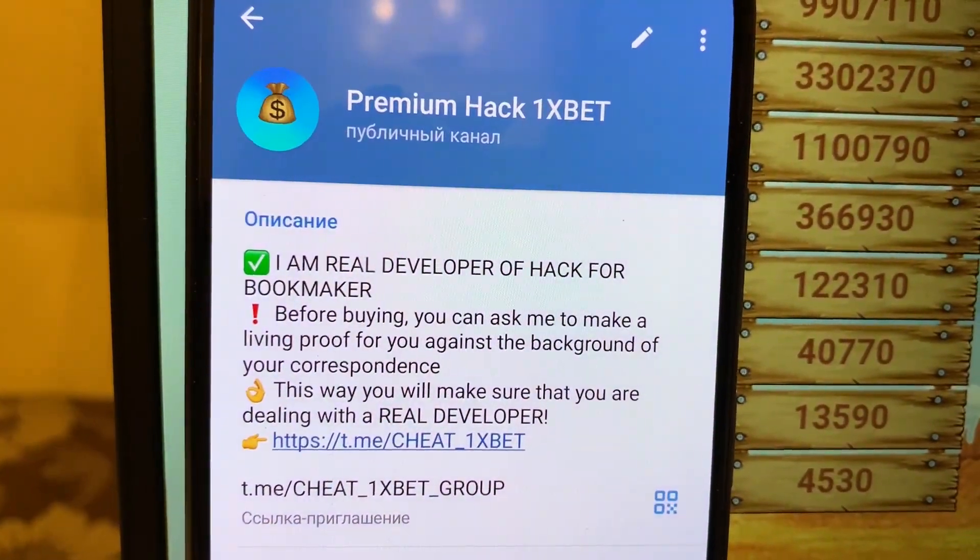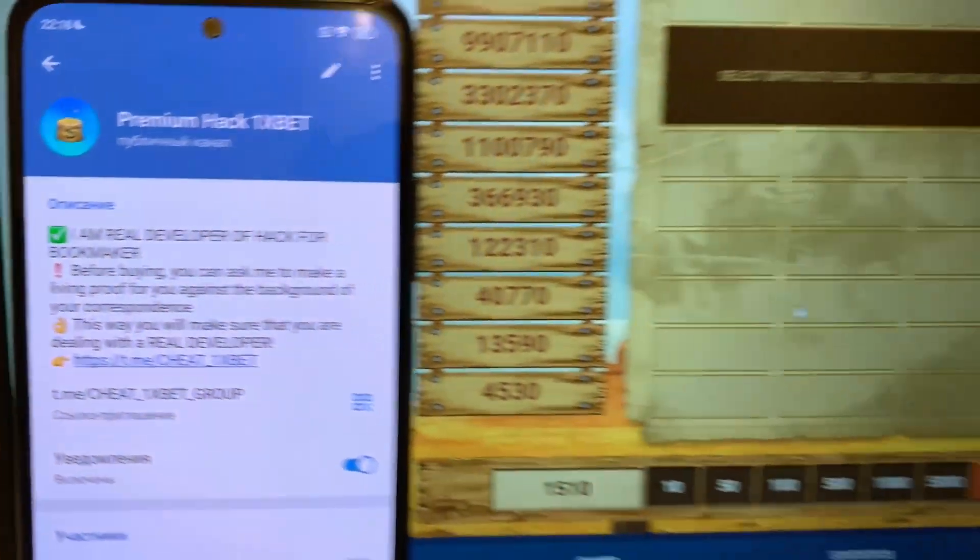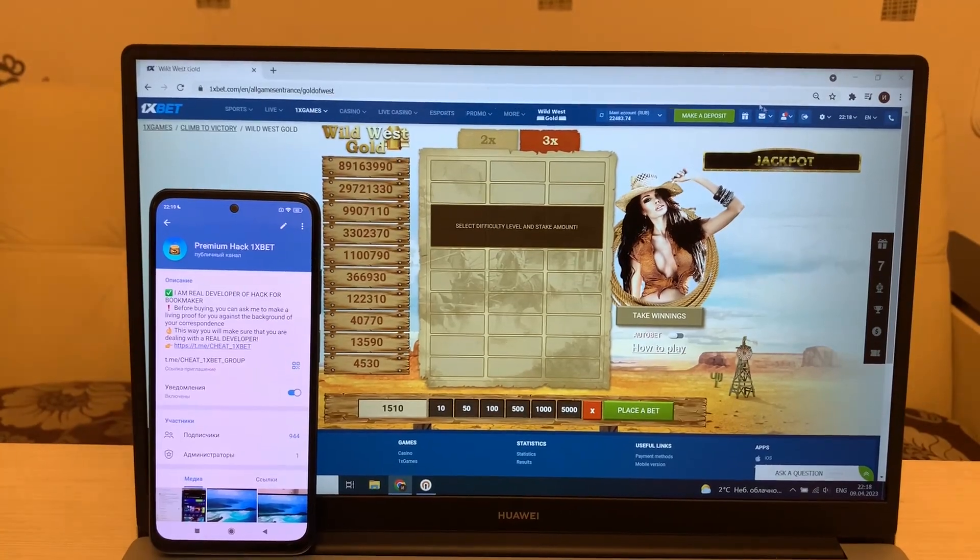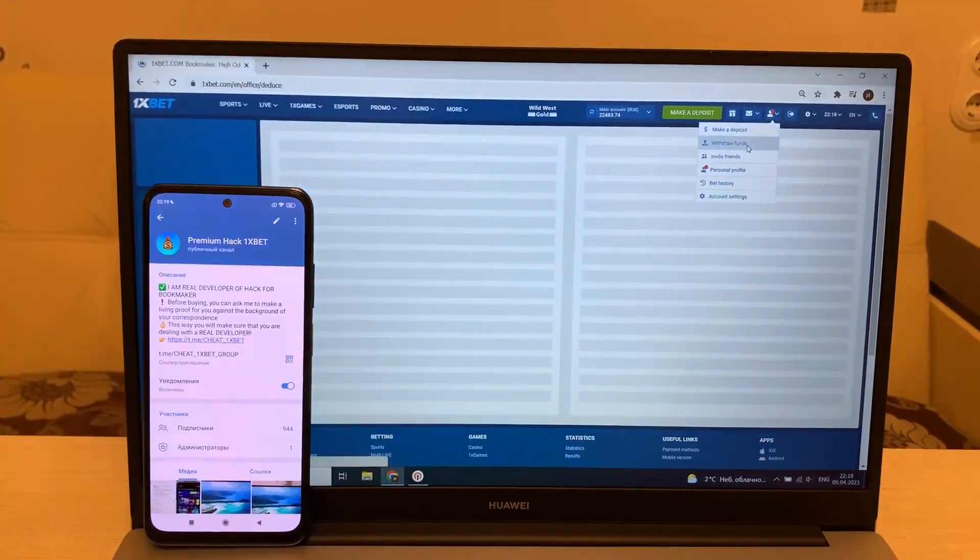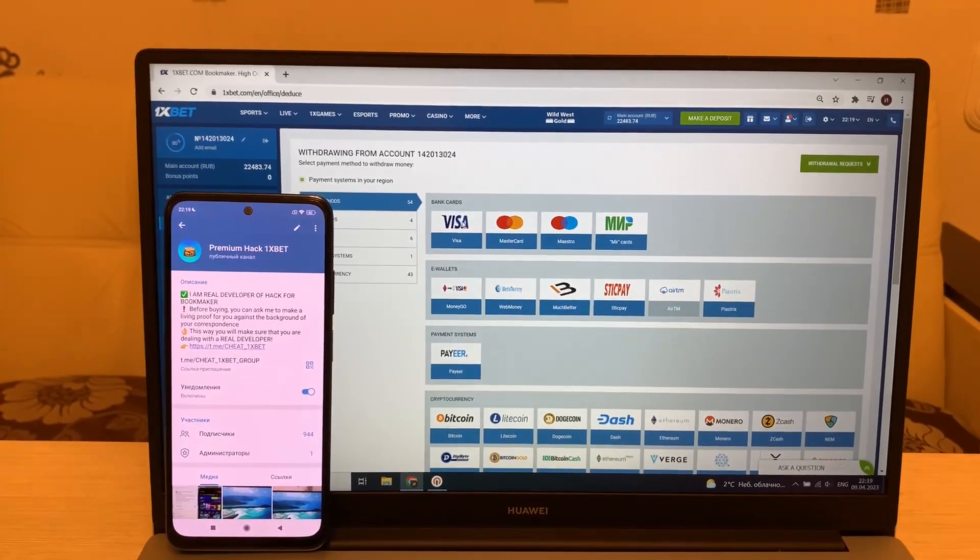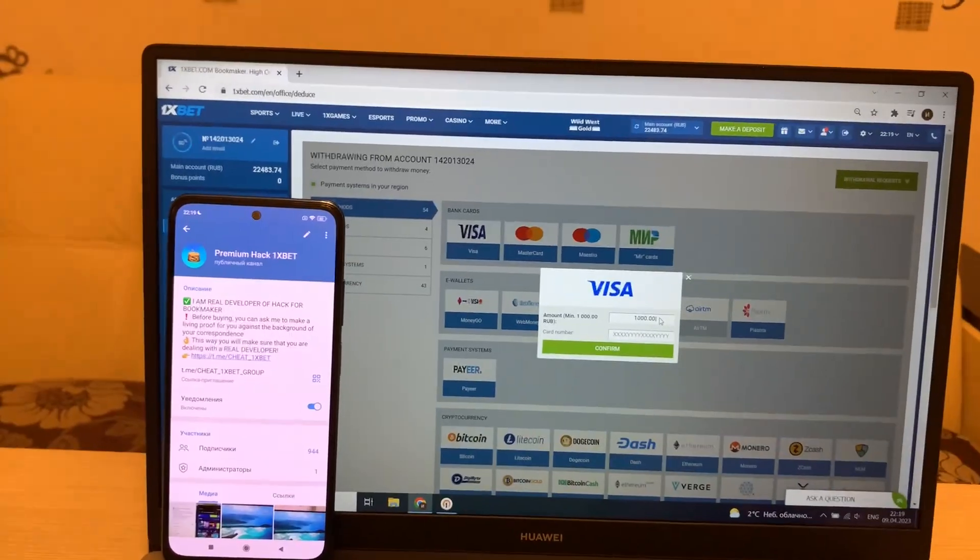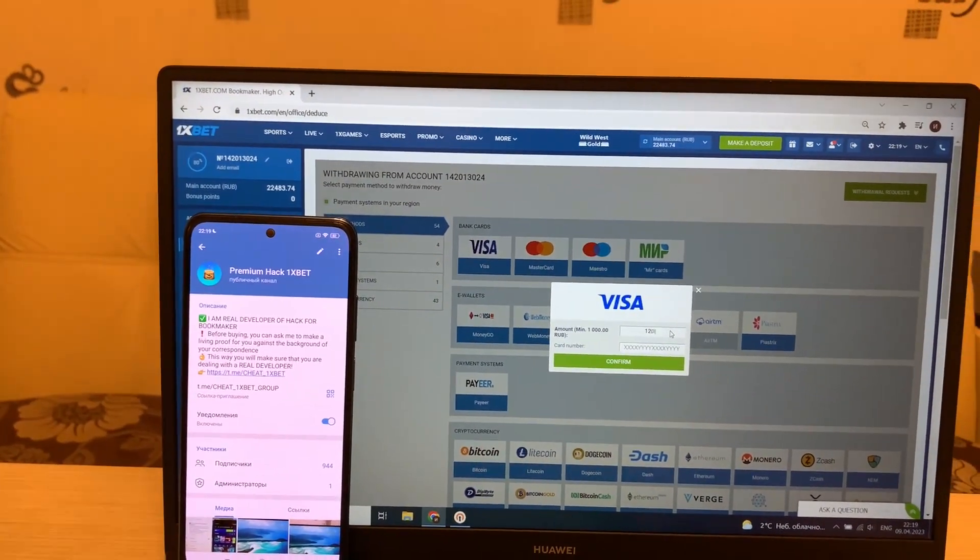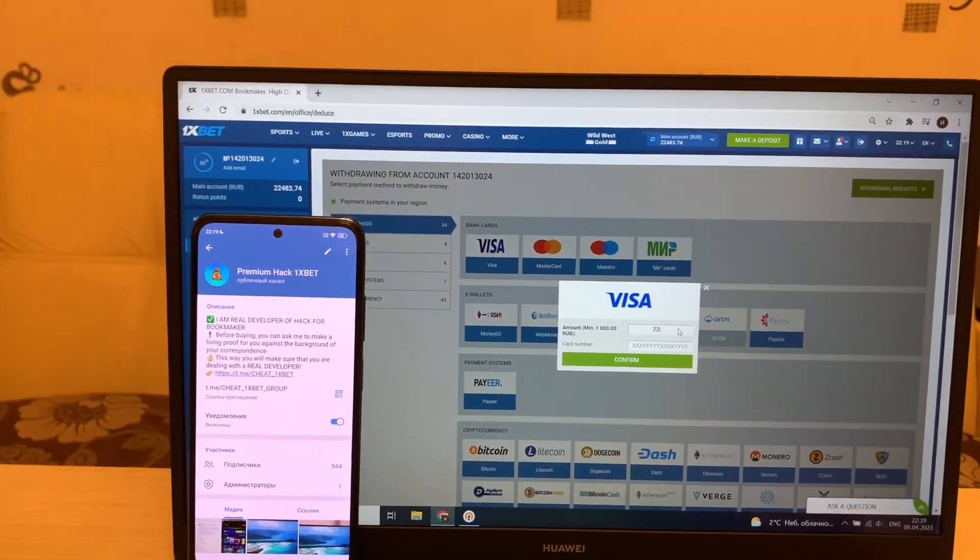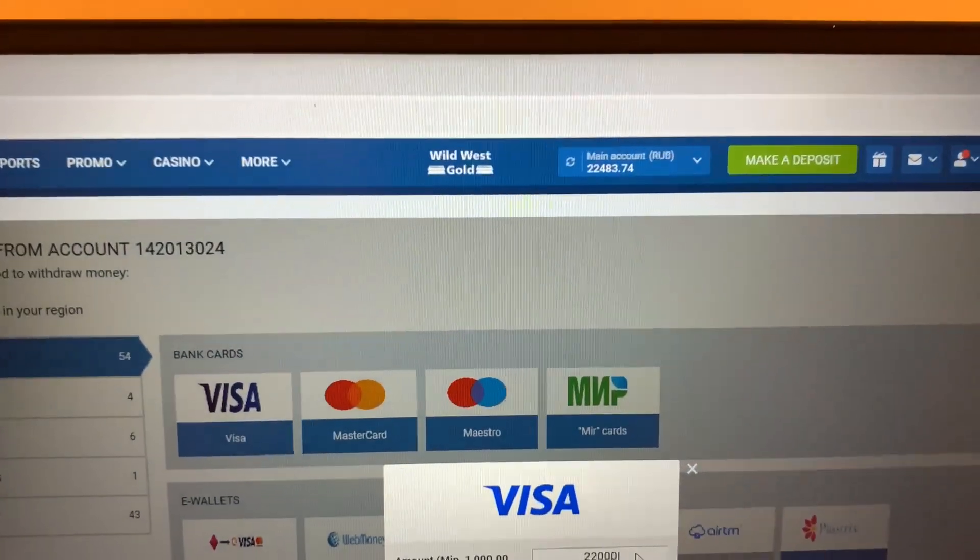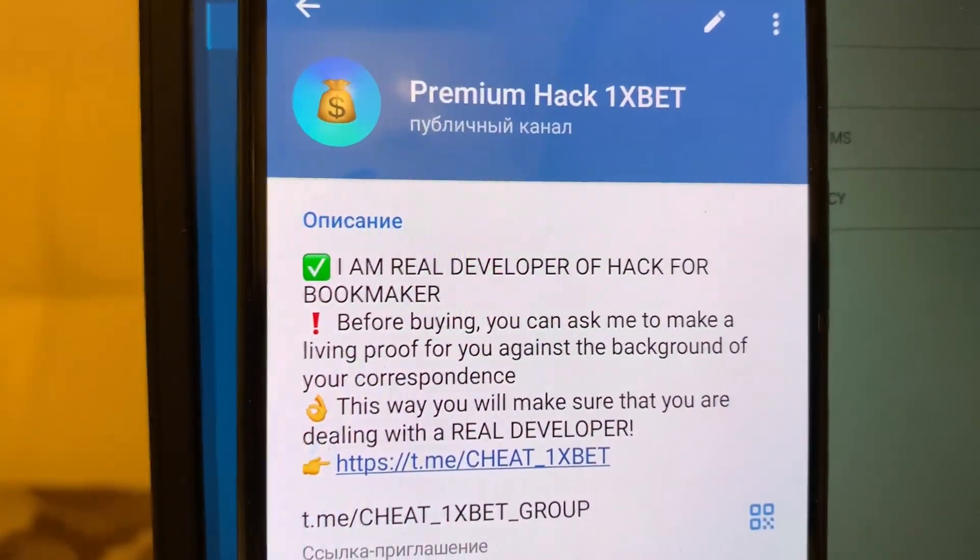Yes, my telegram channel. If you want my hack, write me in my telegram channel. Okay, and I take my money. You see guys, I win money easy and fast. Oh, oh, oh, okay. Yes, my telegram channel.